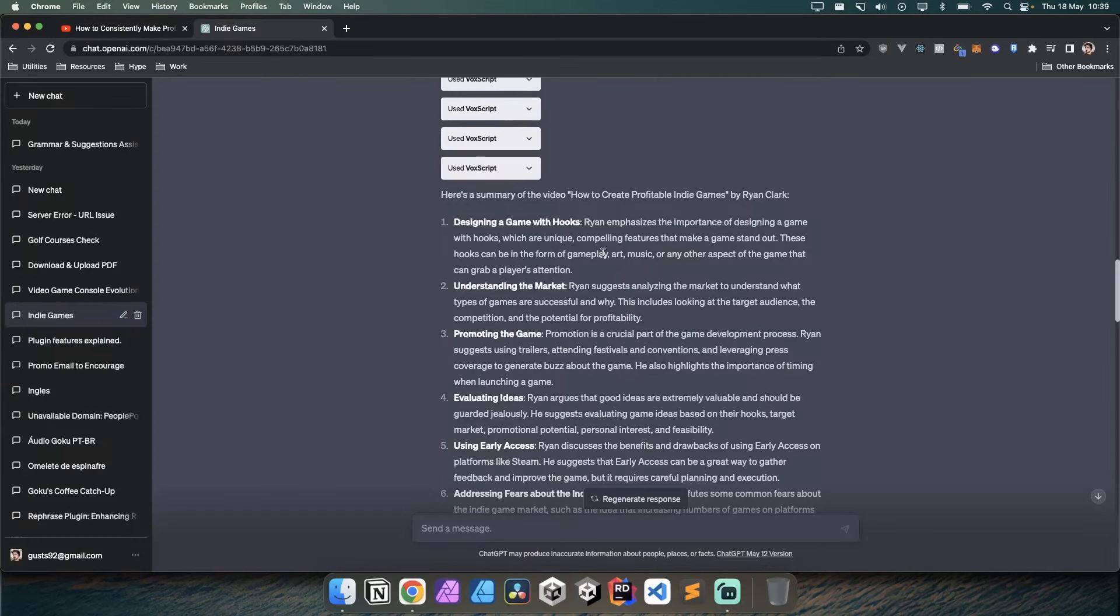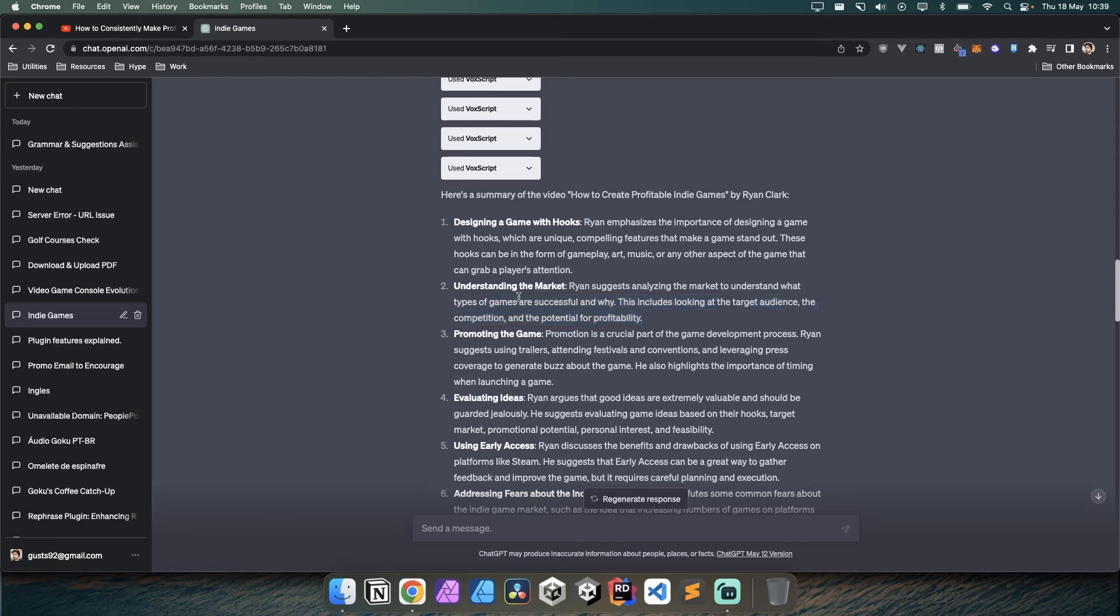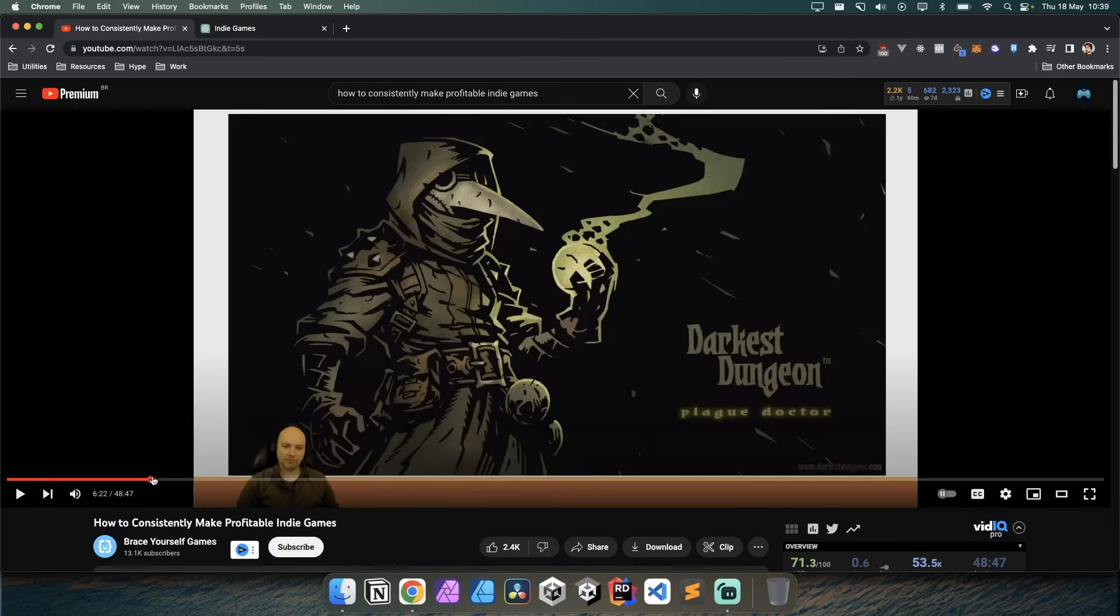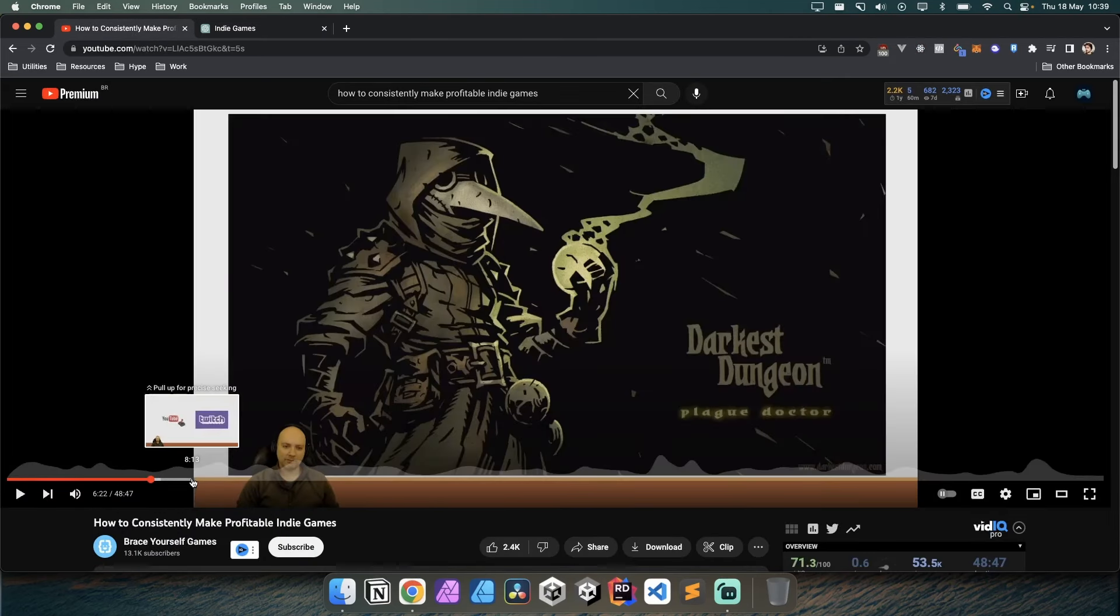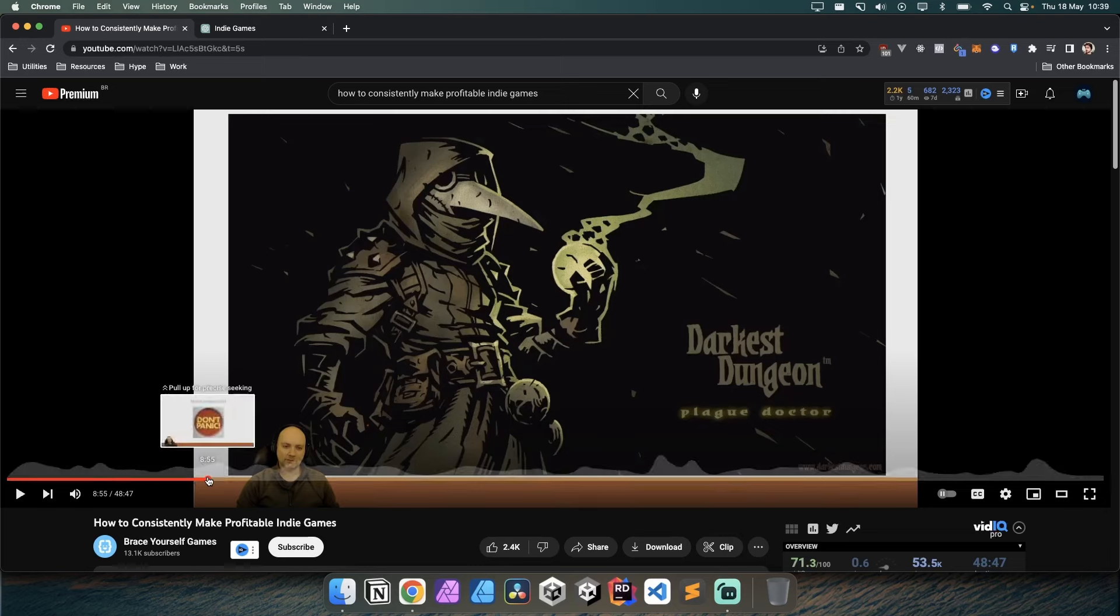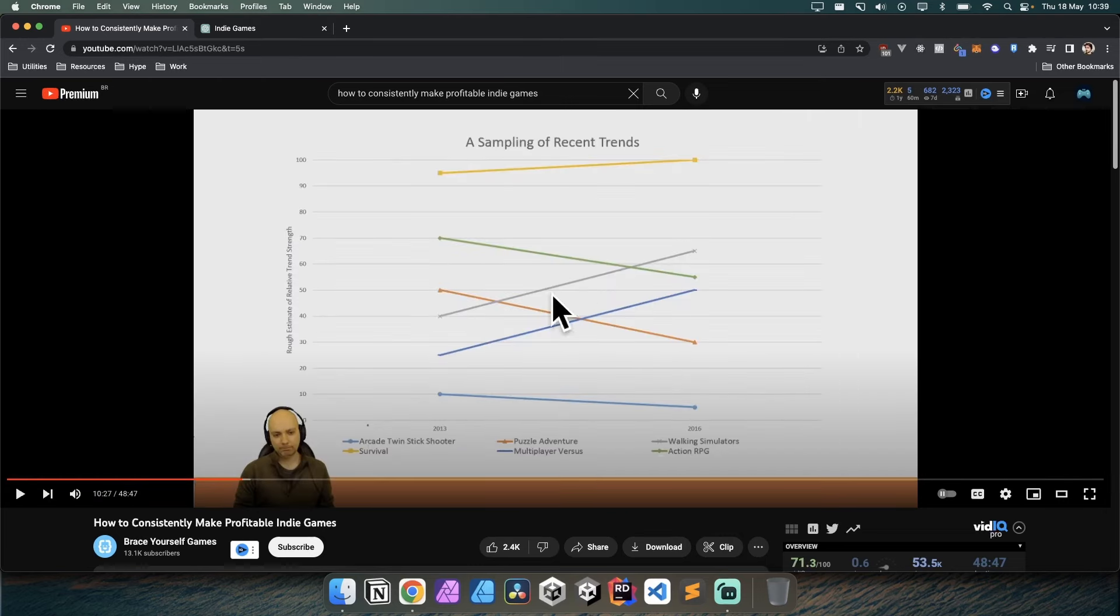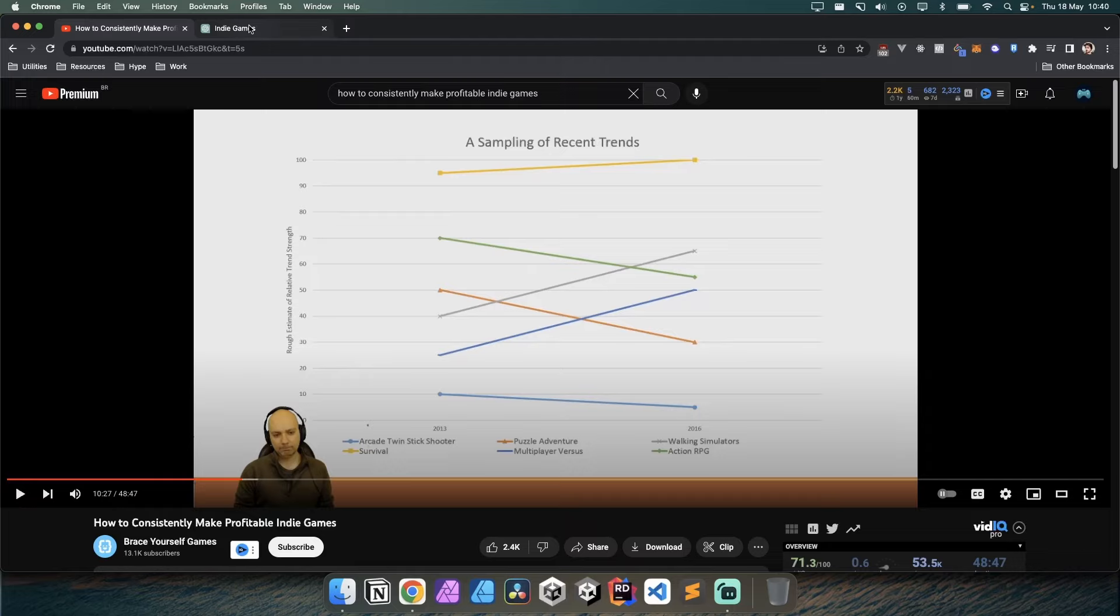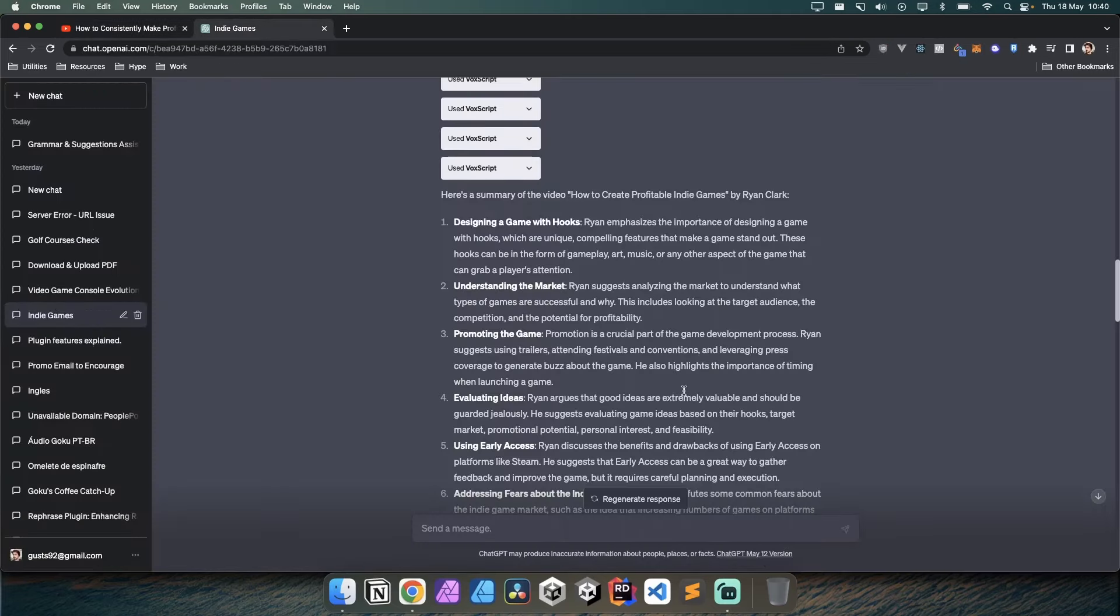Understanding the market - Ryan suggests analyzing the market to understand the types of games that are successful and why, including target audience, competition, and potential for profitability. He uses tools like Steam Spy to check on the popularity of genres like survival or walking simulators. He really advised on the importance of doing something that's at least not dying in terms of popularity, because then you'll fight a much more uphill battle.